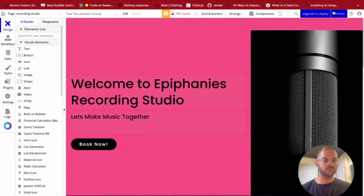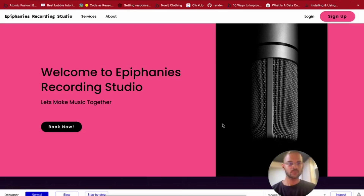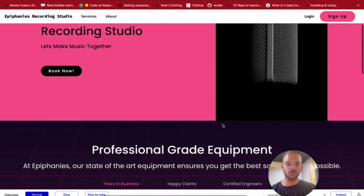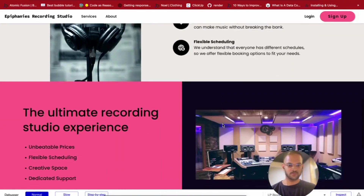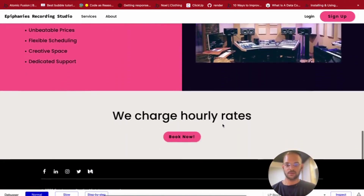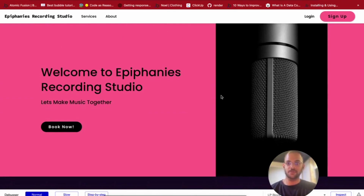Let's preview this. Okay, it looks like our Recording Studio landing page is more or less up and ready. This looks pretty decent actually. So that's basically how you can use the AI copy feature in your landing pages.